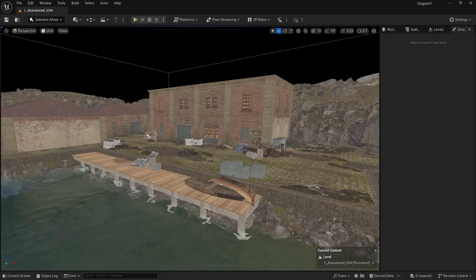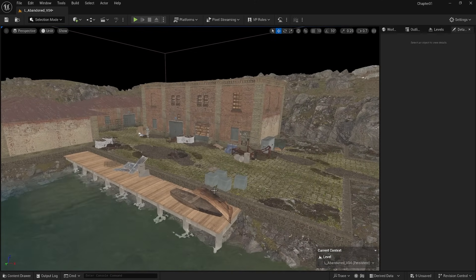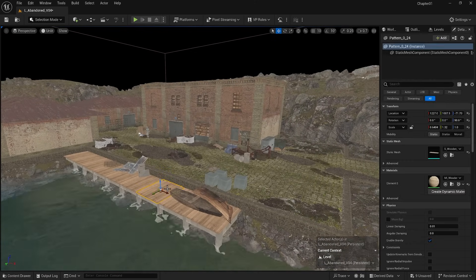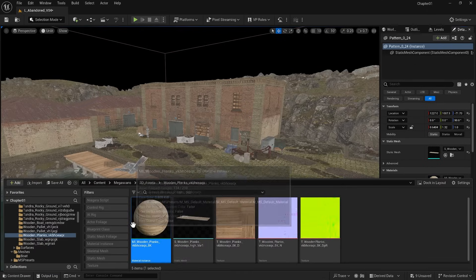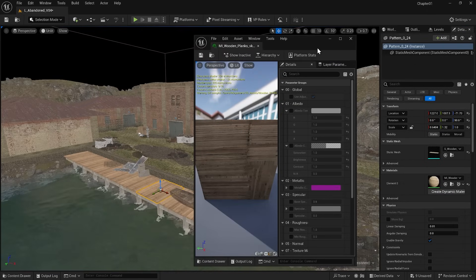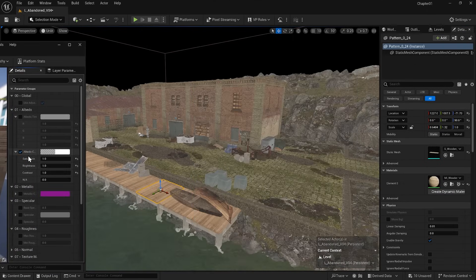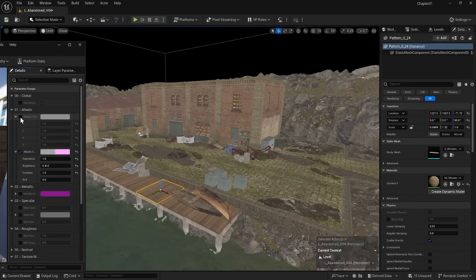I will apply the same process to the other assets in the scene. For example, some assets look out of place. I will open the material, reduce the brightness and apply a greenish tint.